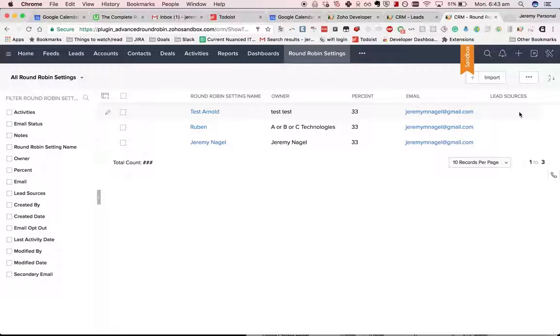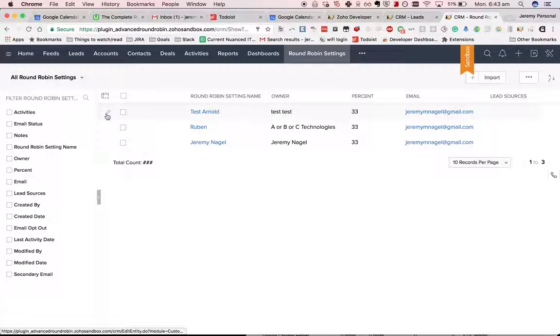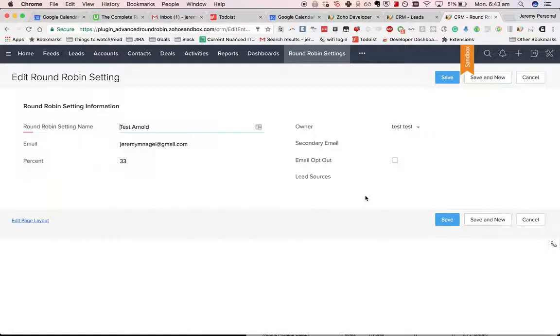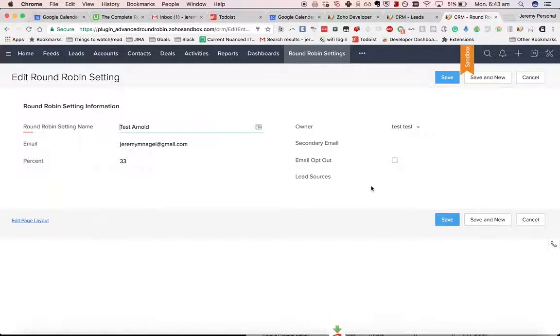He wanted to be able to have, as well as being able to set the percentage, also set the lead sources that the round-robin assignment rule would be based on.